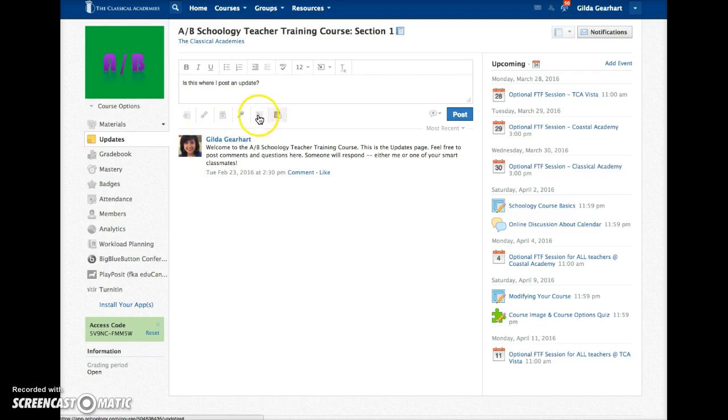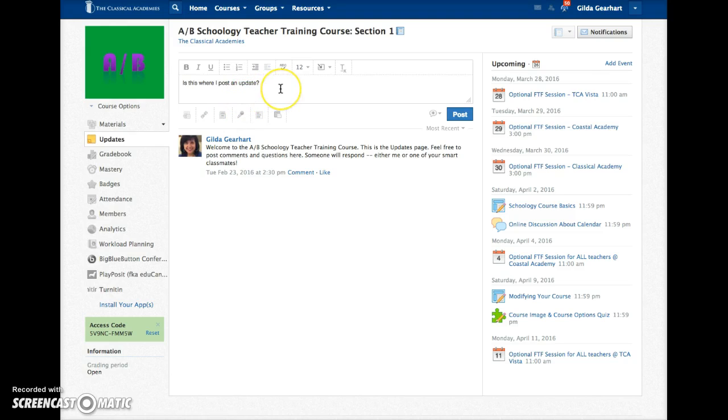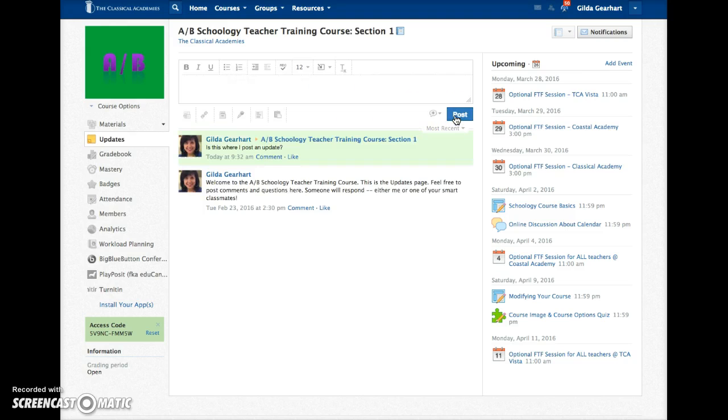There are a couple of other things here that you have access to which we'll learn about later. Proofread your post. When you're ready, click the blue post button and there's your post.